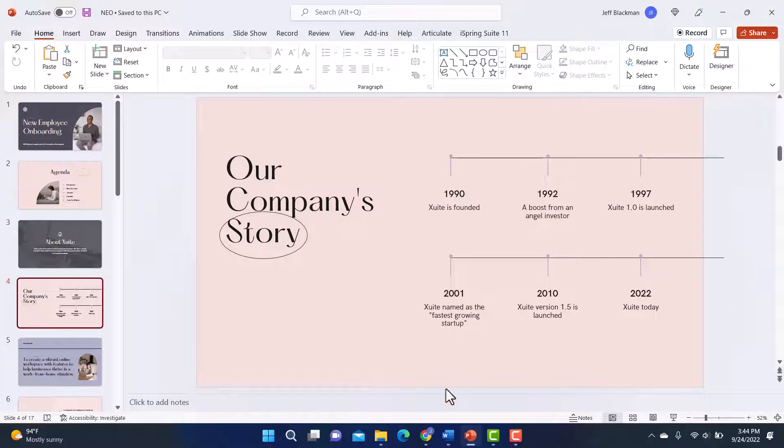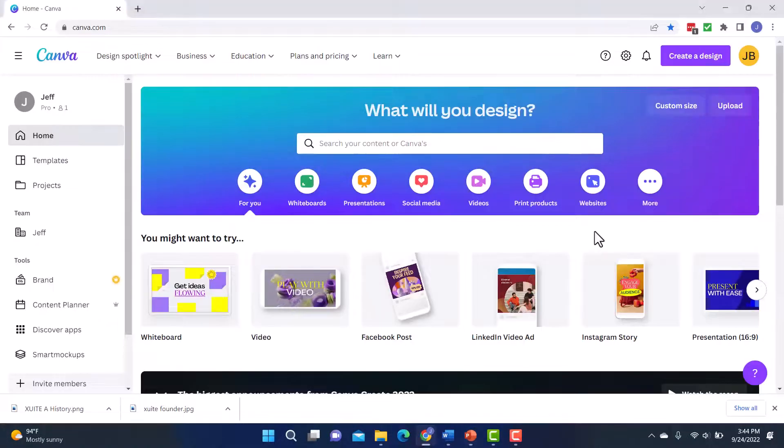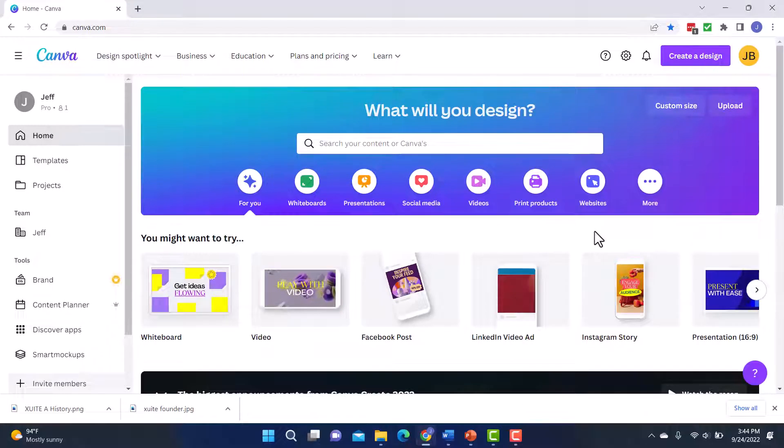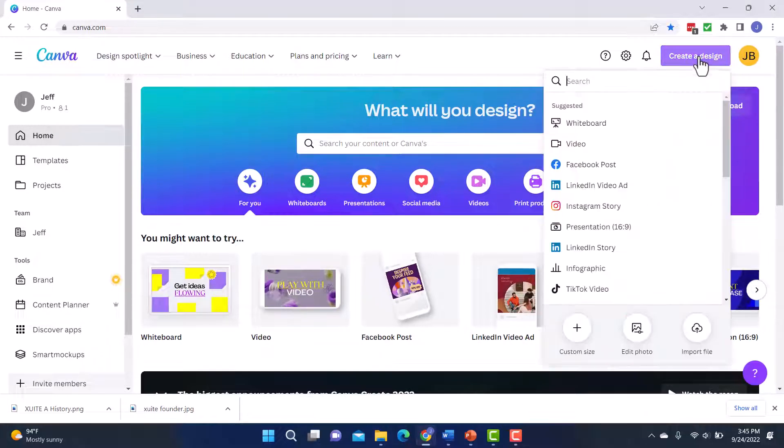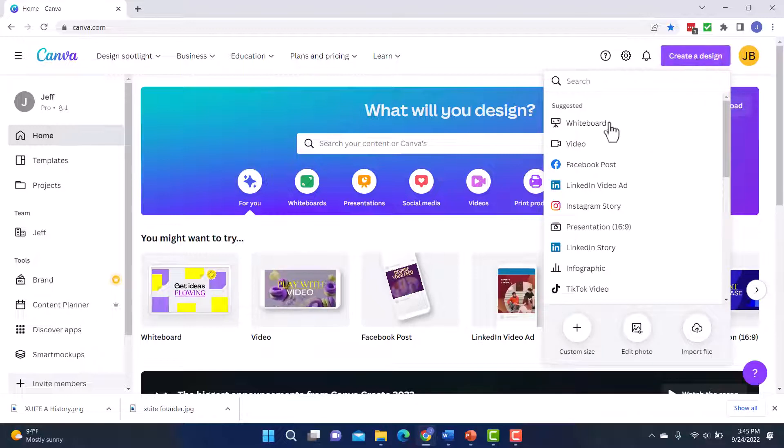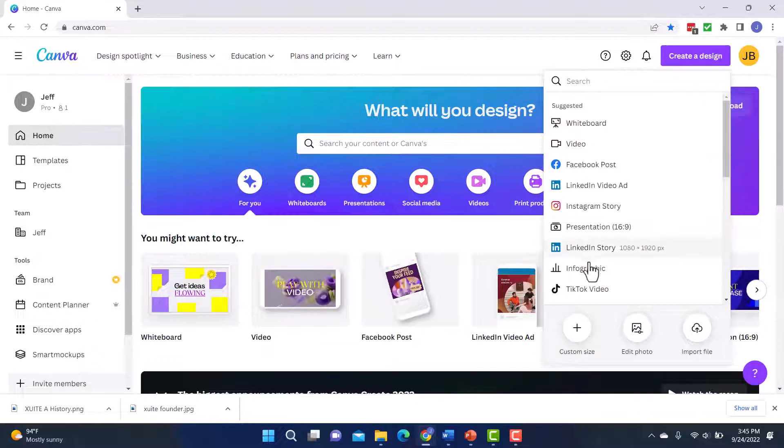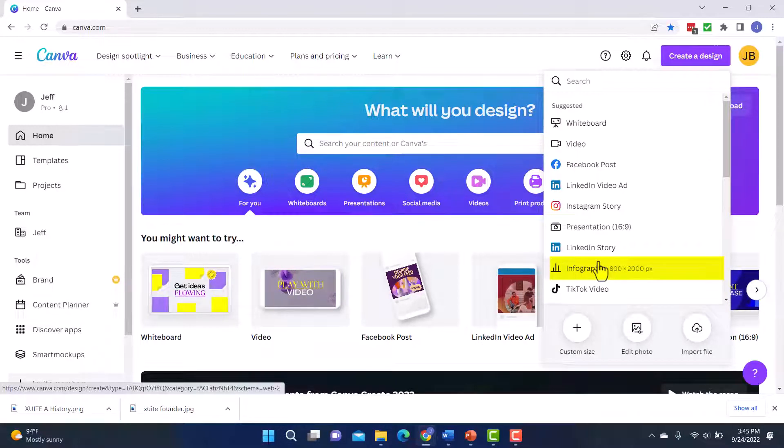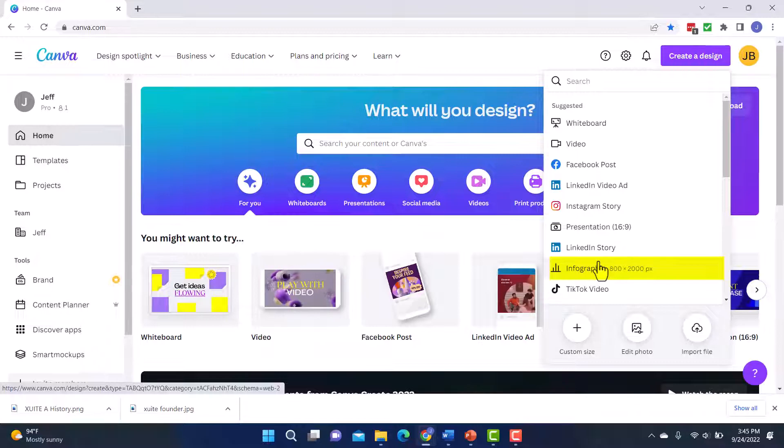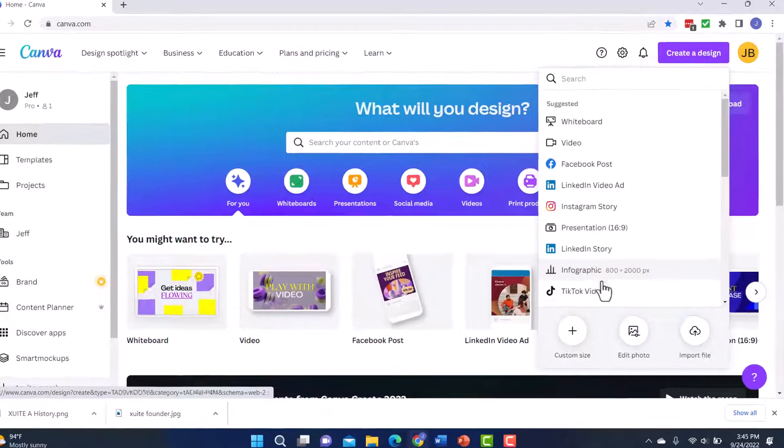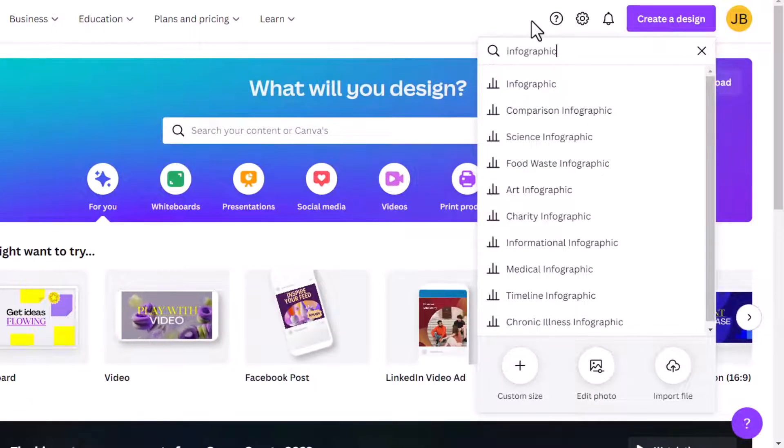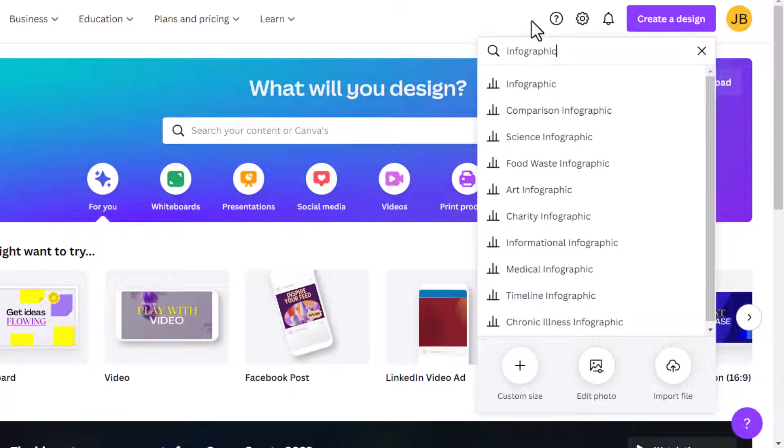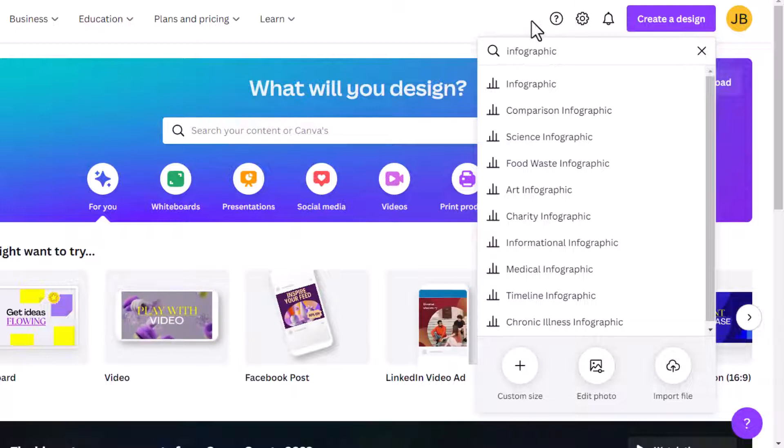Let's jump into Canva so we can start creating it. I'm going to start up here with create a design. And you can actually see right here, I have the option to select infographic. But before I do that, I want to actually show you something here. If I start typing it out, look what happens.